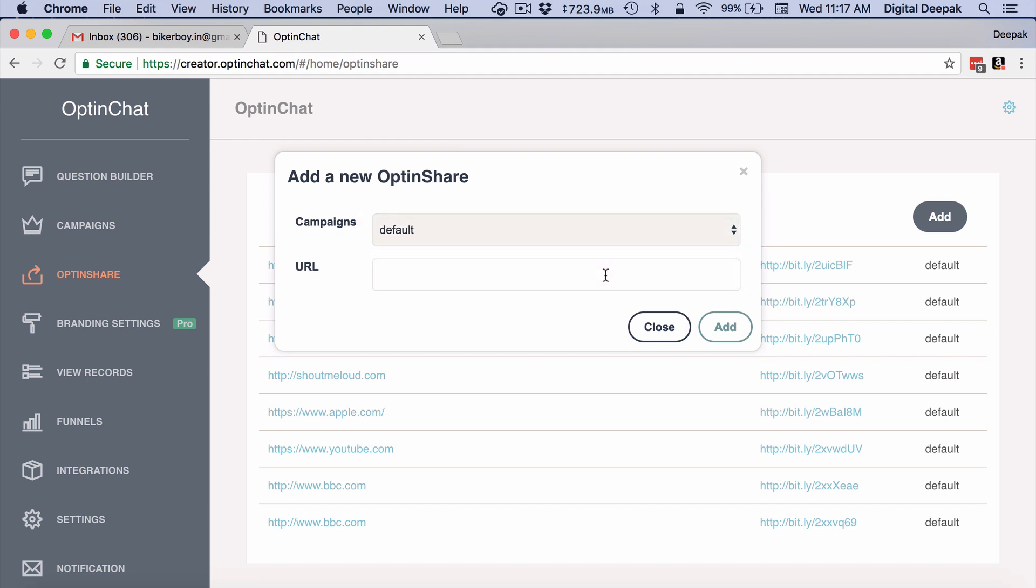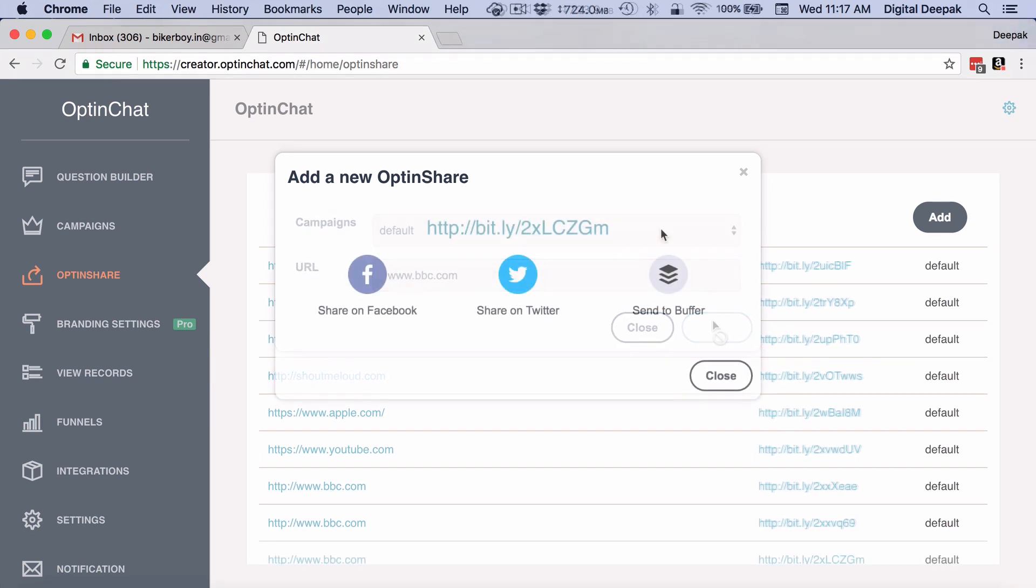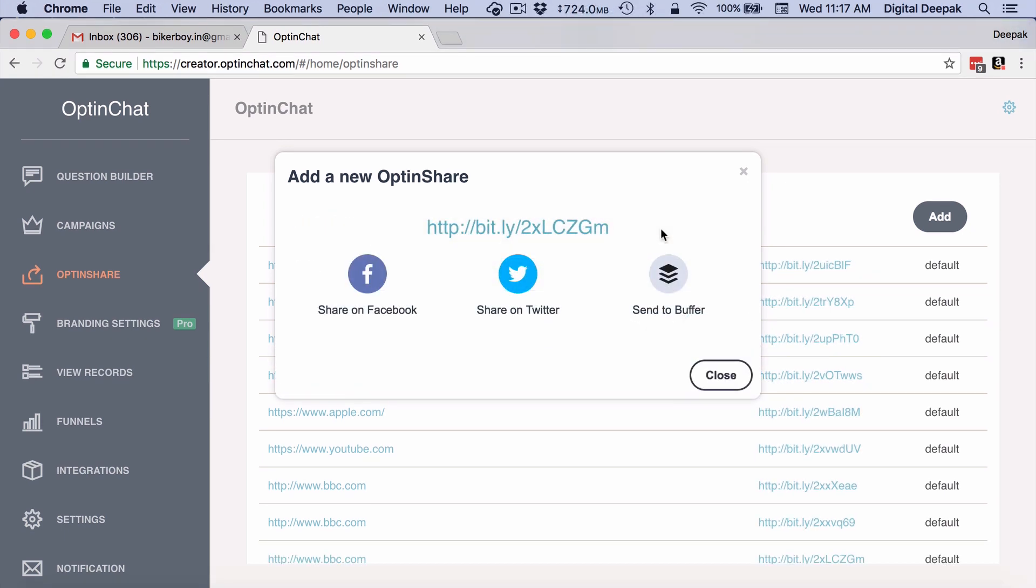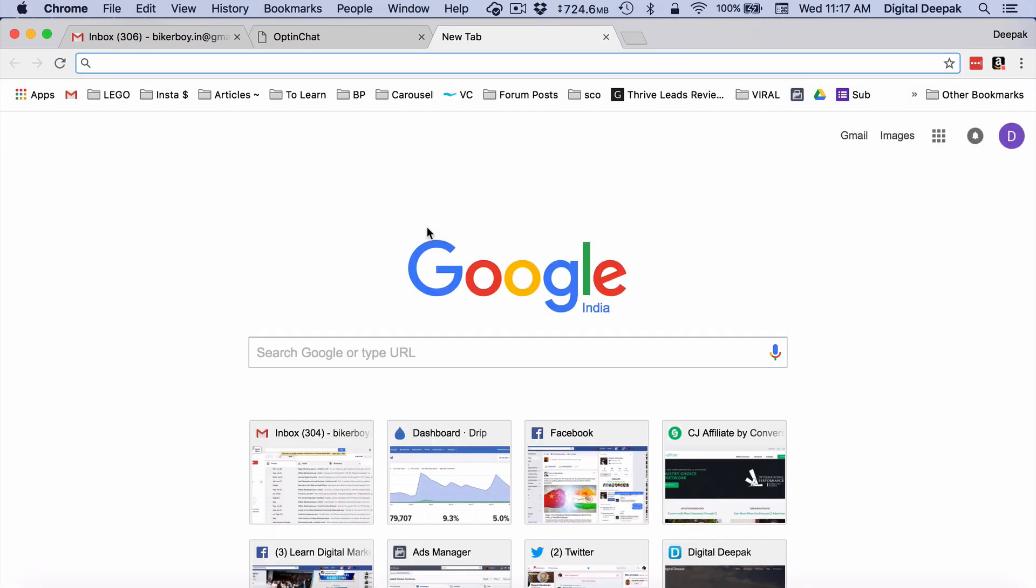Now I can enter any URL that I want here. So let's say I enter bbc.com and click on Add. OptinShare will create a URL like this and we have integrated it with Bitly so that the URL is shortened directly.